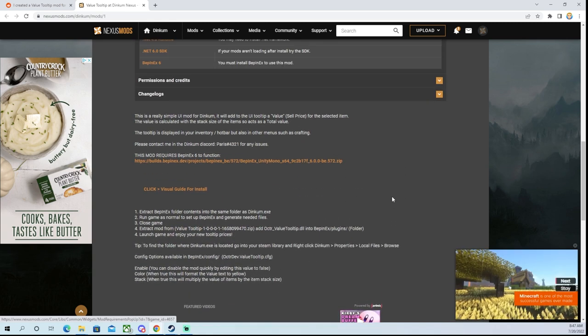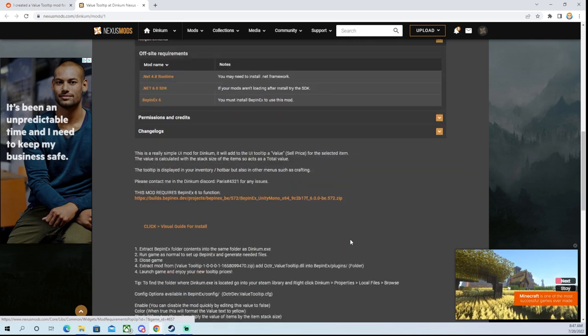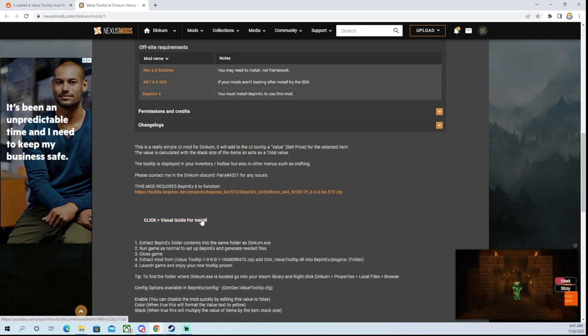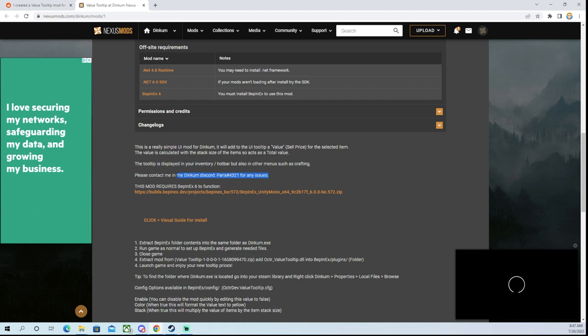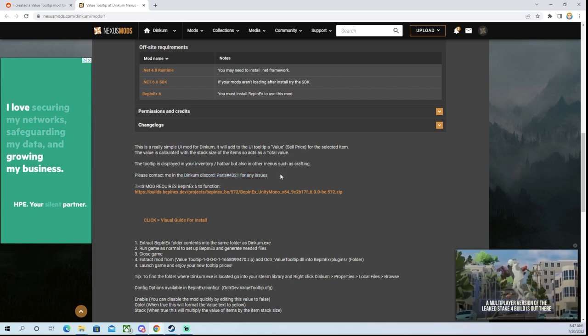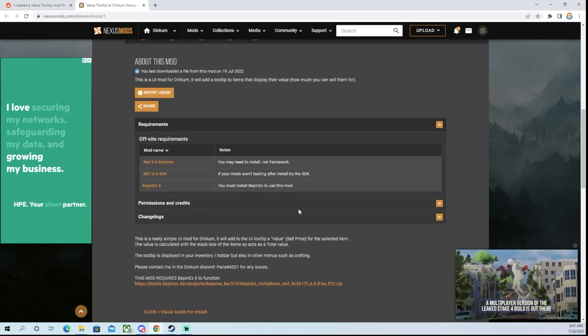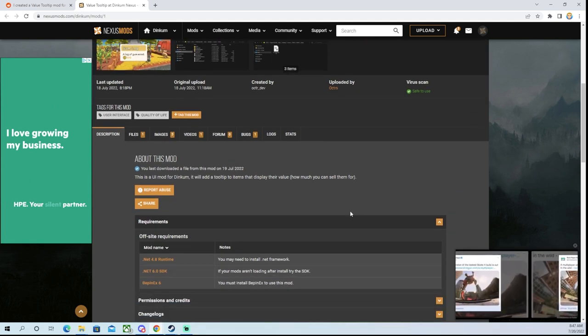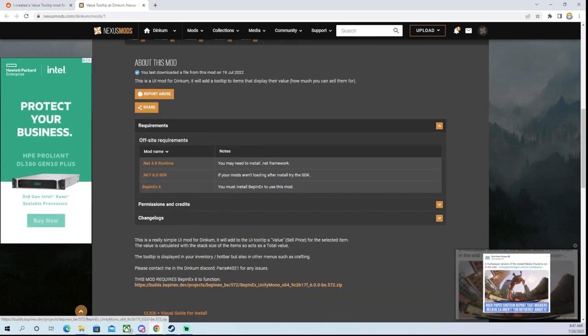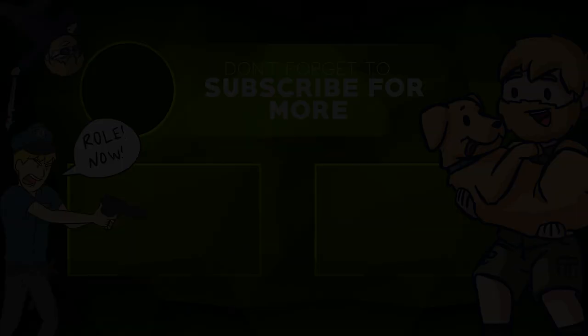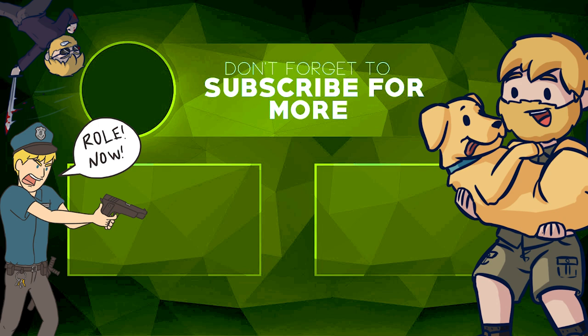So there you go. Really easy, really quick. Hopefully you guys enjoyed. There's a visual guide here that they've added recently. And of course, please contact Paris for any issues. Thank you very much, Paris, aka Octrus, for creating this mod. It's amazing. Thanks guys.